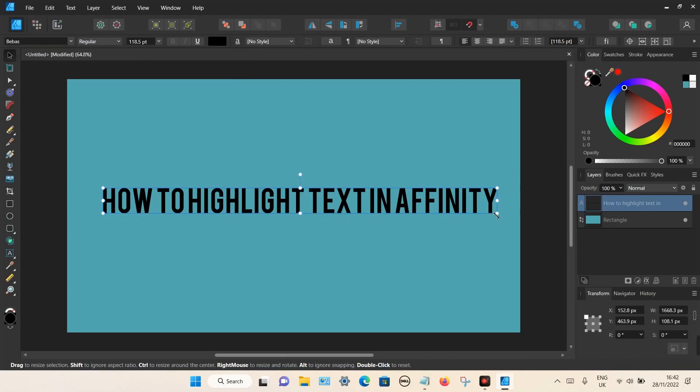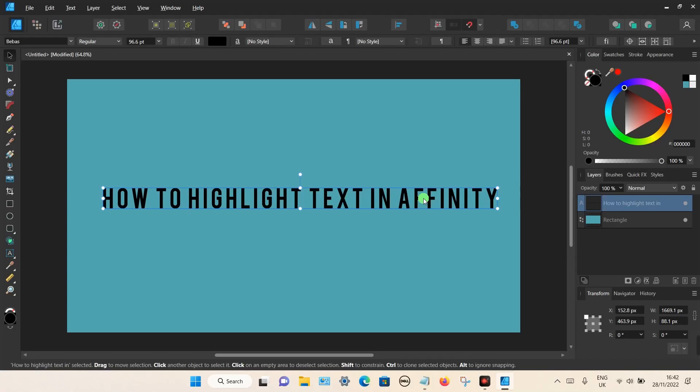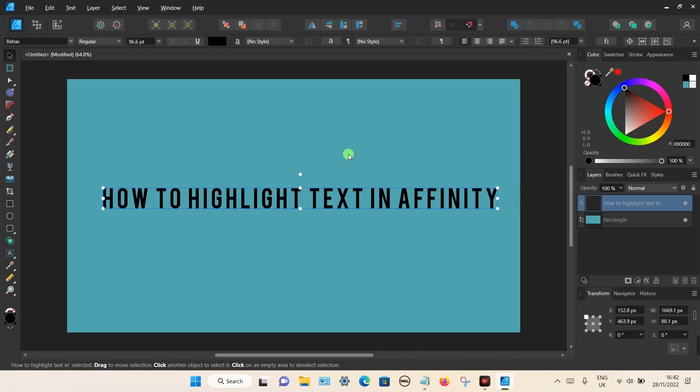You can also use the Alt key on your keyboard and use the arrow key. Press Alt and hold it down and use the arrow key to make the text expand. It looks a bit better.